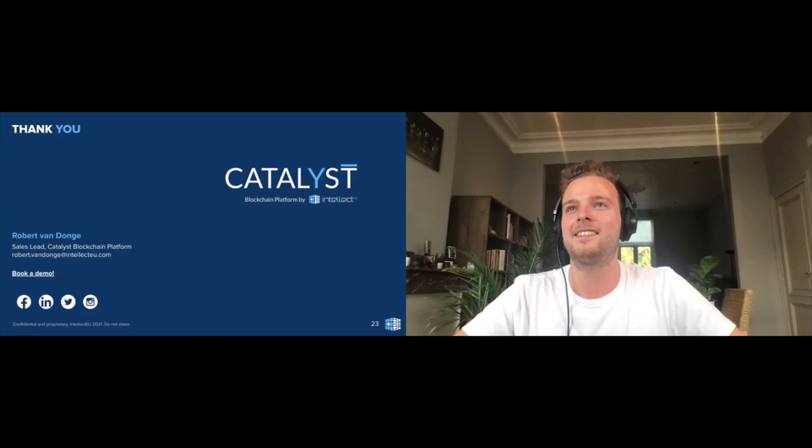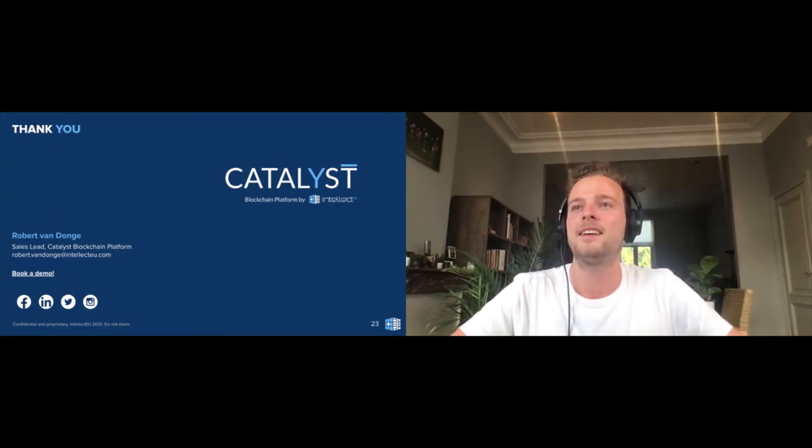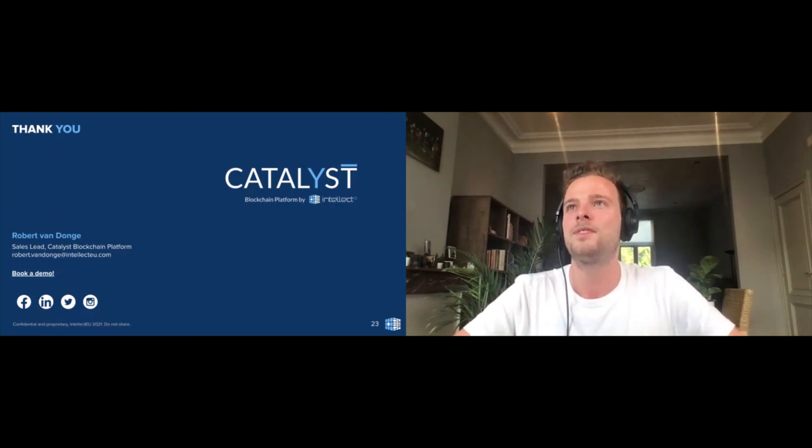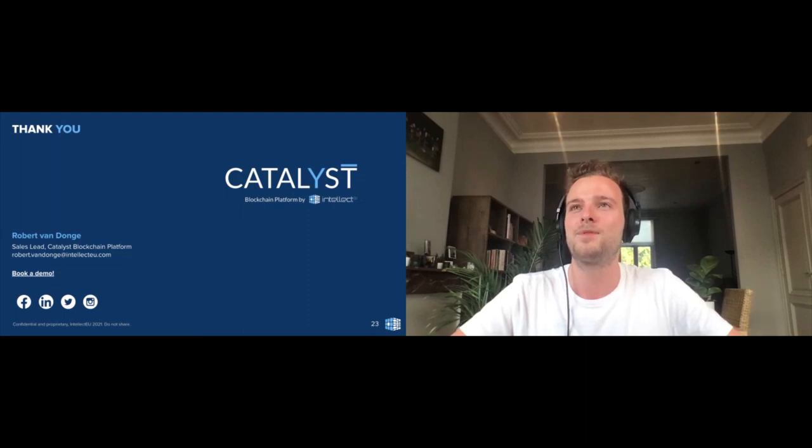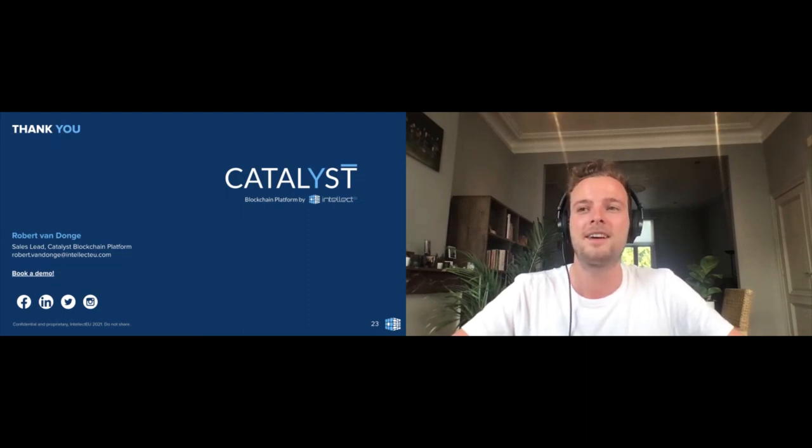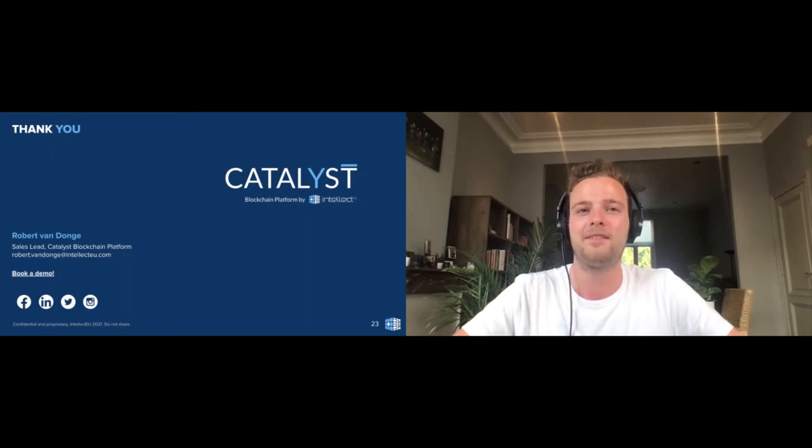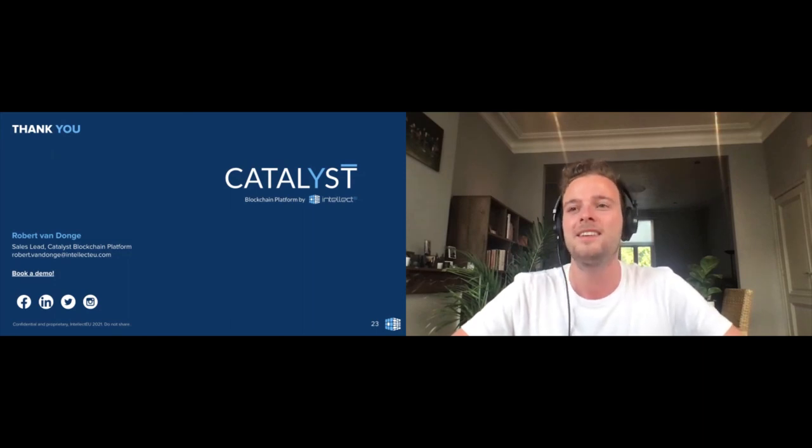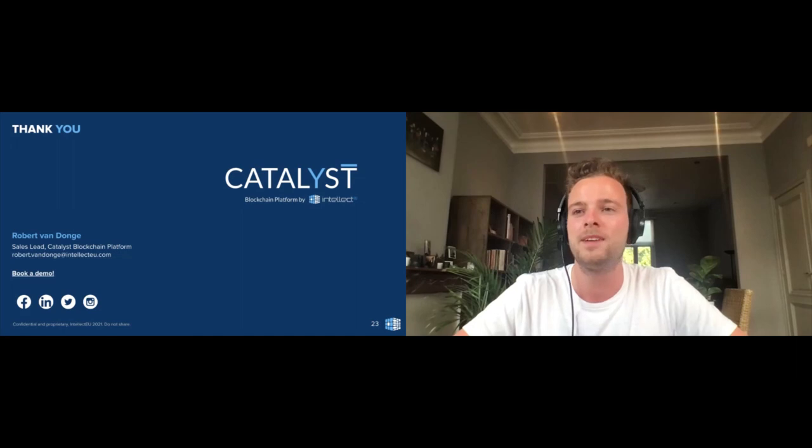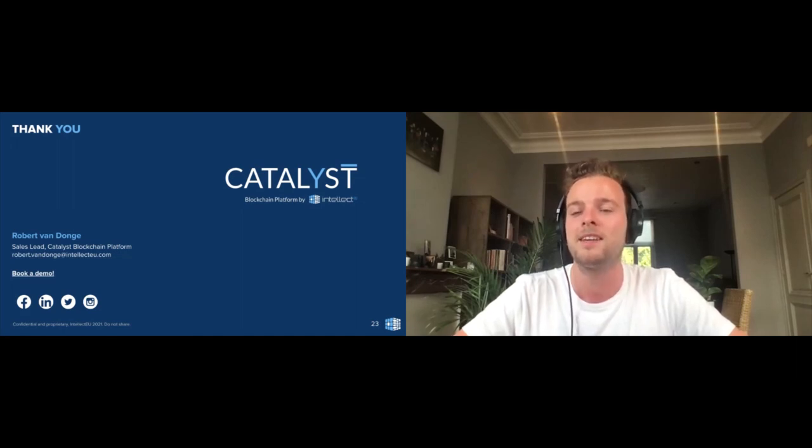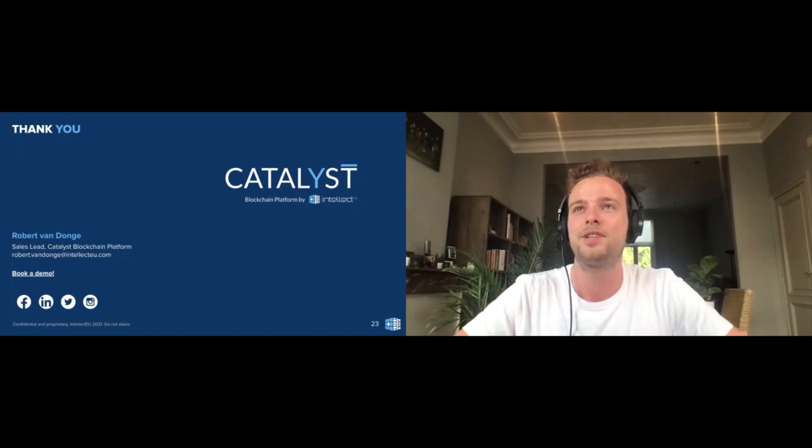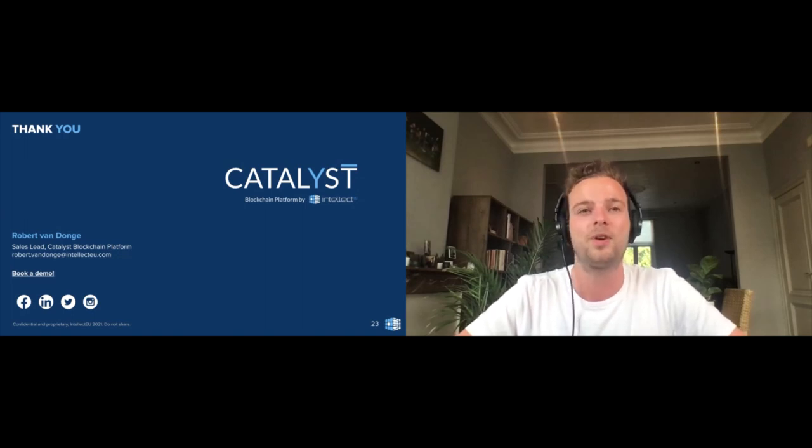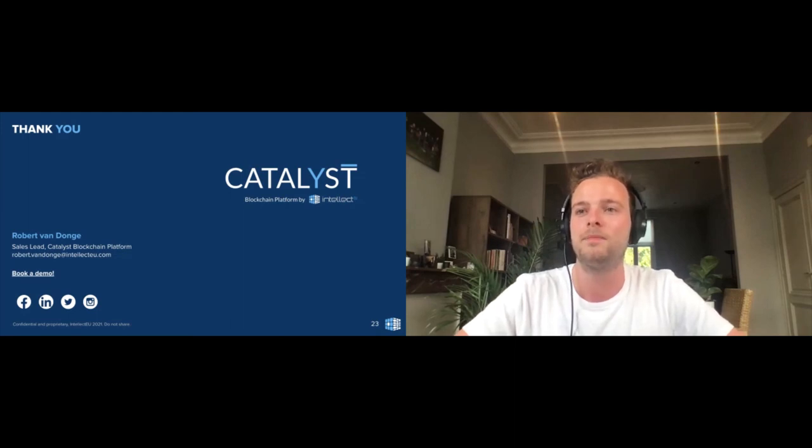I see that we're almost at 10 to the hour, so I appreciate everyone's time. I hope that I've added some interest to the Hyperledger Fabric global forum. If you have any questions, do feel free to reach out to me or if you want to connect, feel free to do that. Appreciate your time and enjoy the rest of the coming Hyperledger global forum.